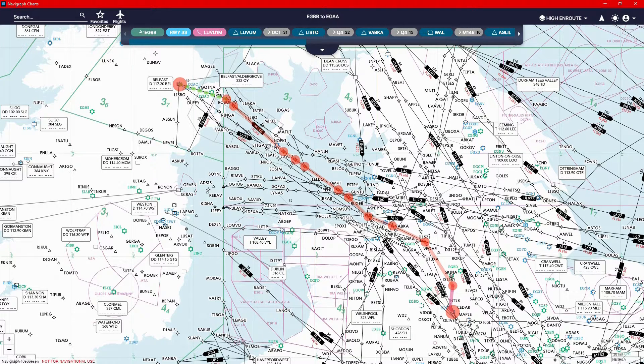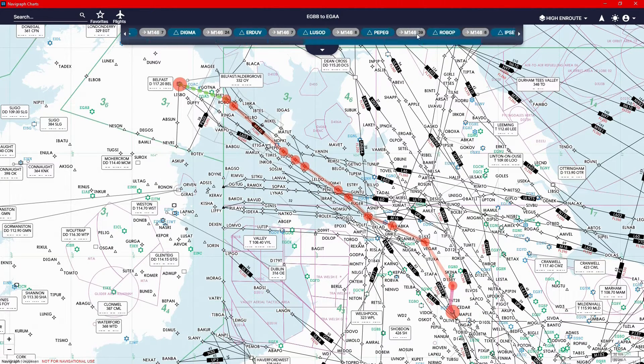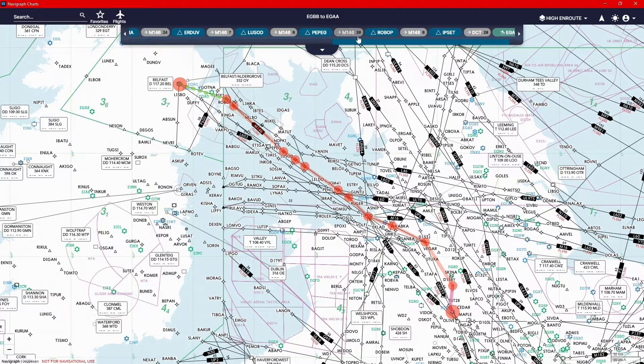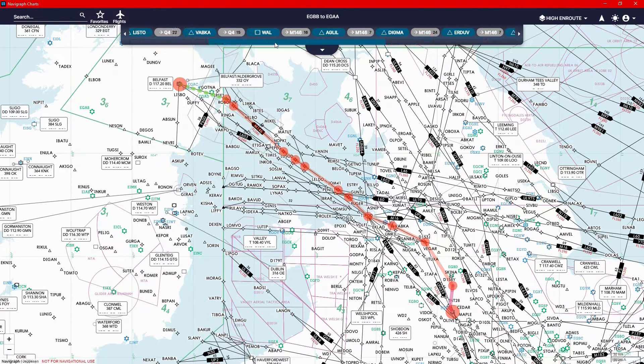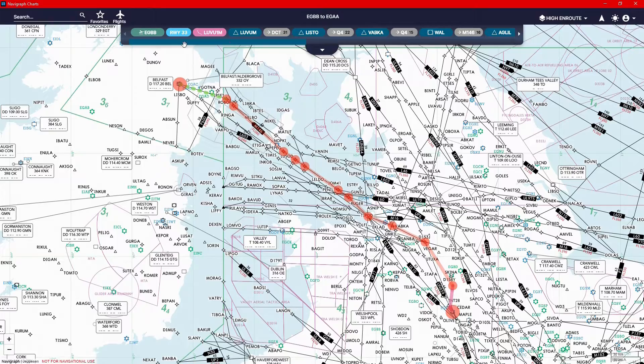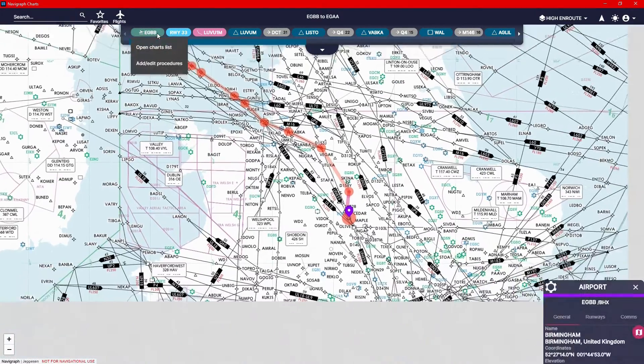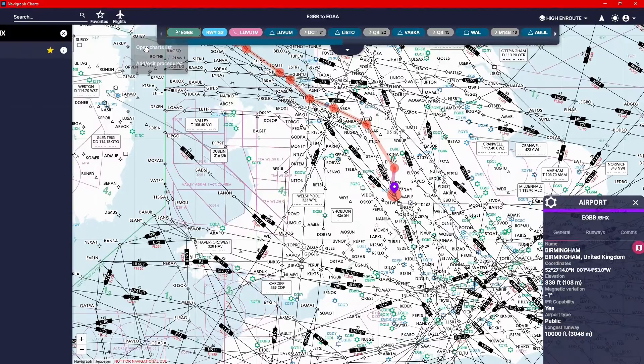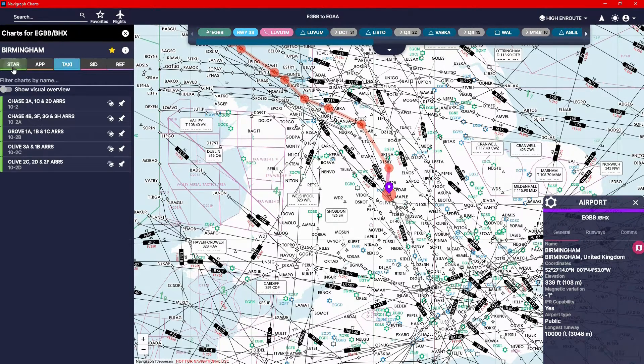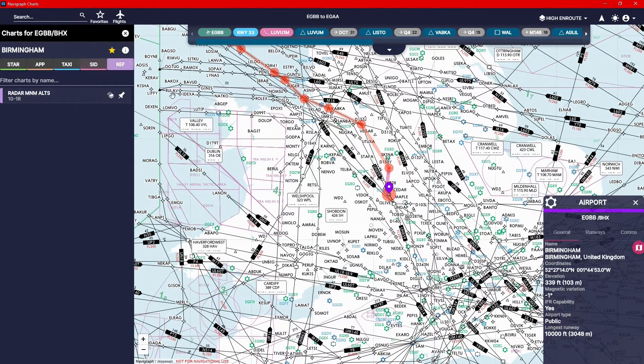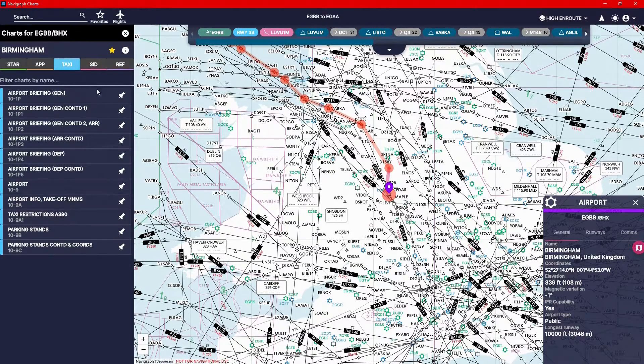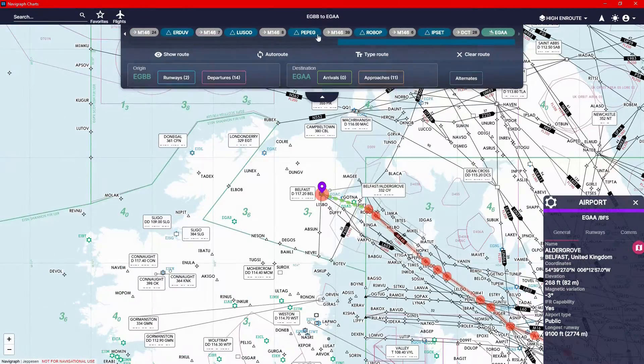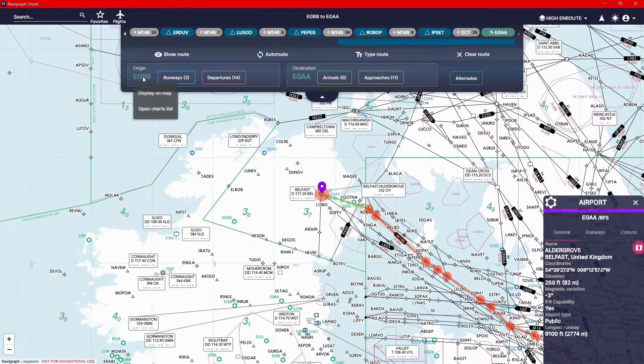So with the route loaded, you can obviously scroll through the whole route, see the different airways and waypoints and VORs that you'd go through. You can always just click on the airport and you can click open chart lists like so. And this is how you would get to this chart list that you've seen before in Navigraph charts. Or you can just bring down the arrow and you can quickly select these like so.